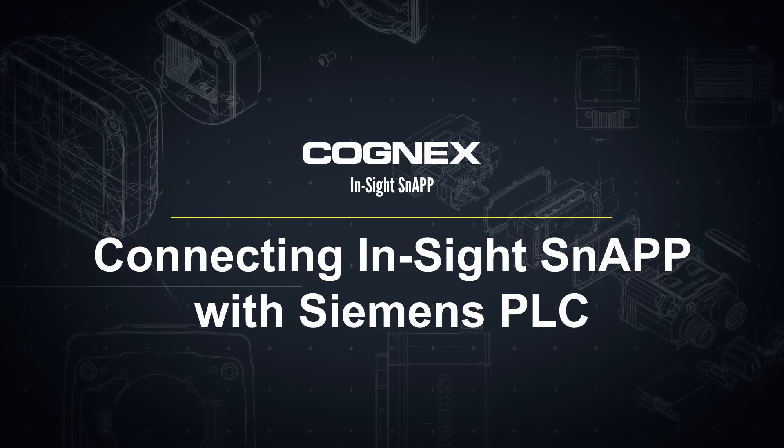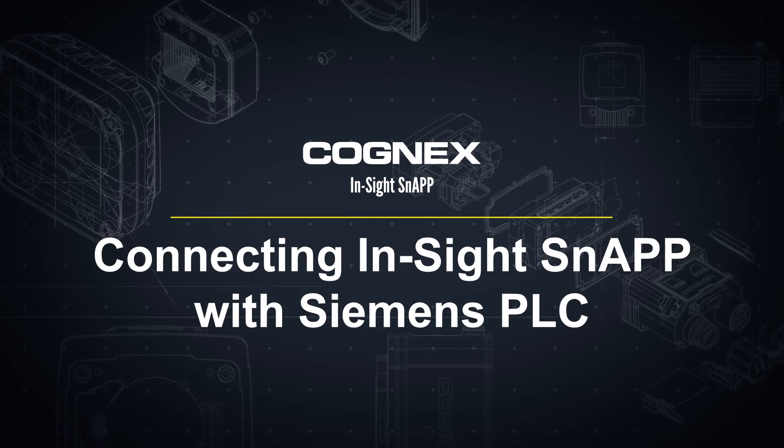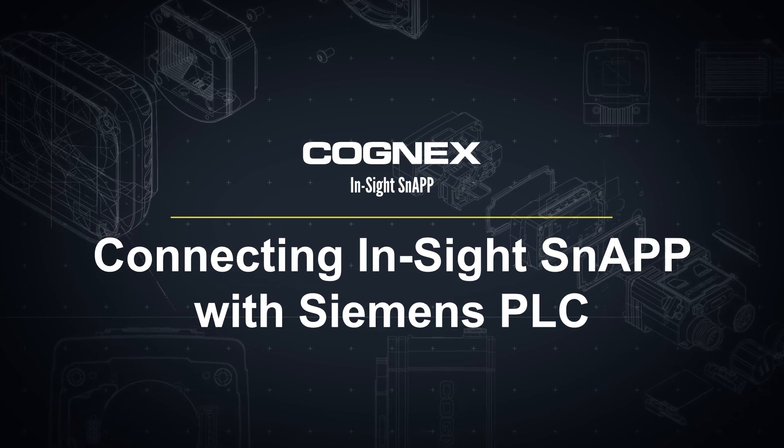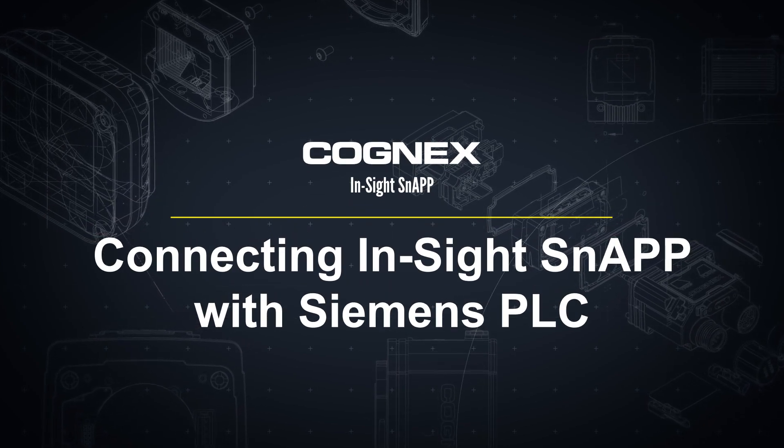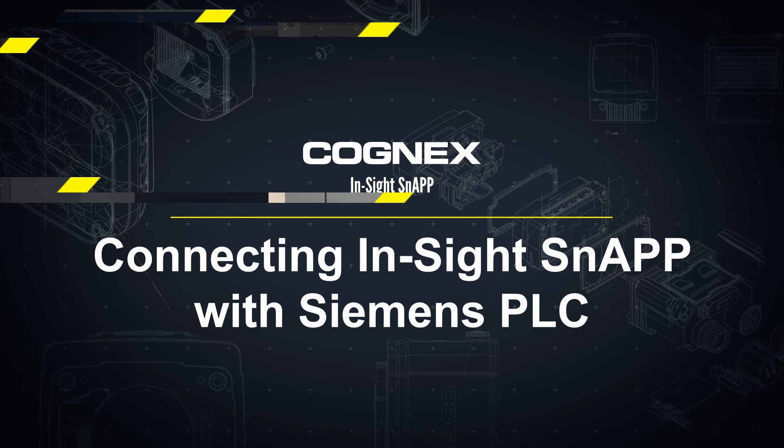Welcome! In this video, we will walk through the steps to connect an InSight snap to a Siemens PLC.